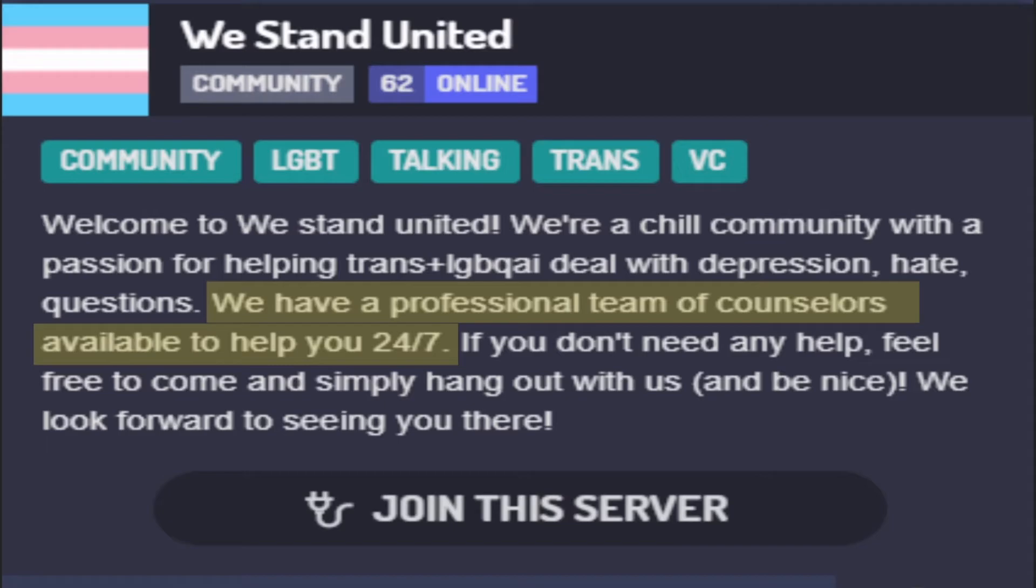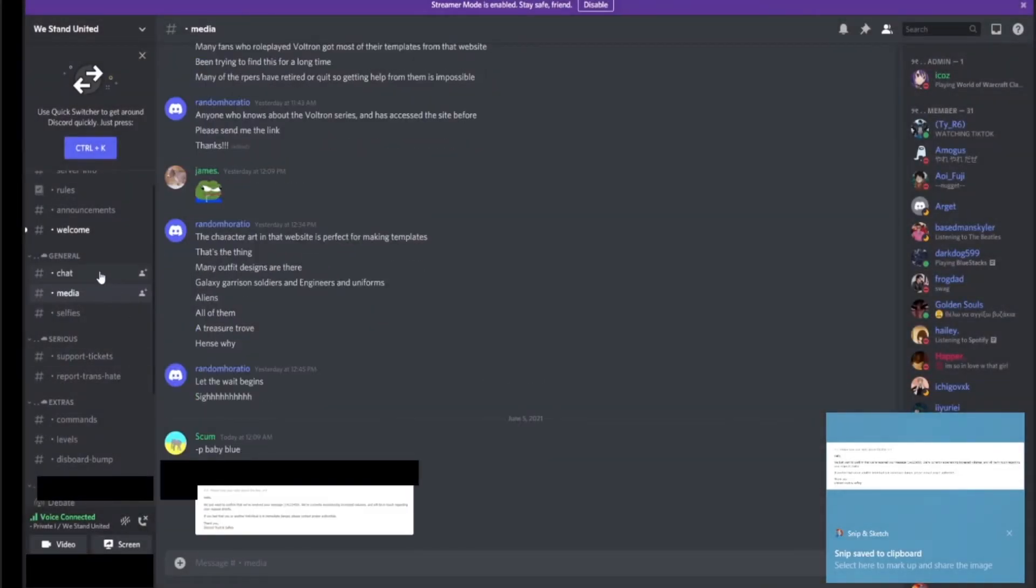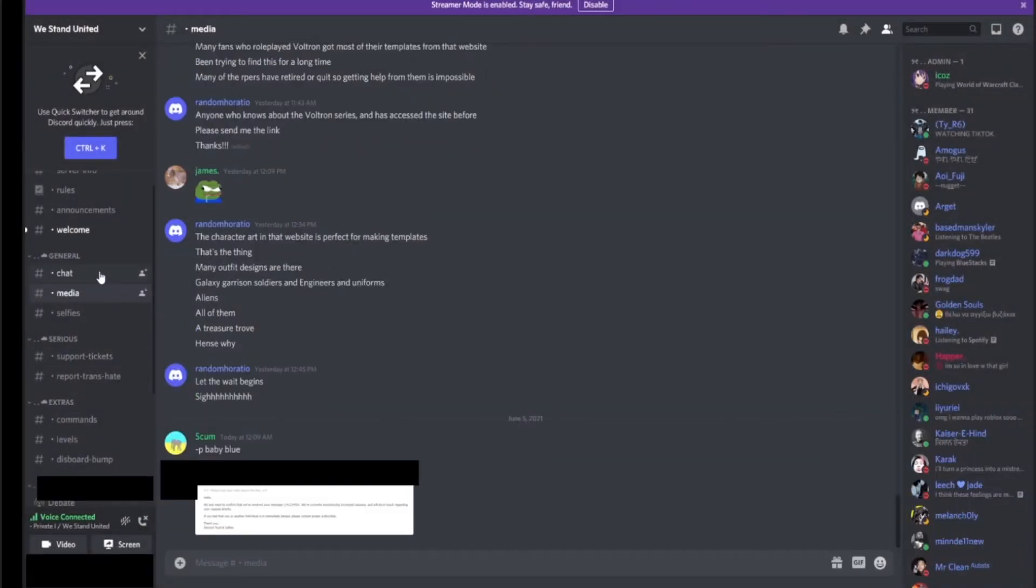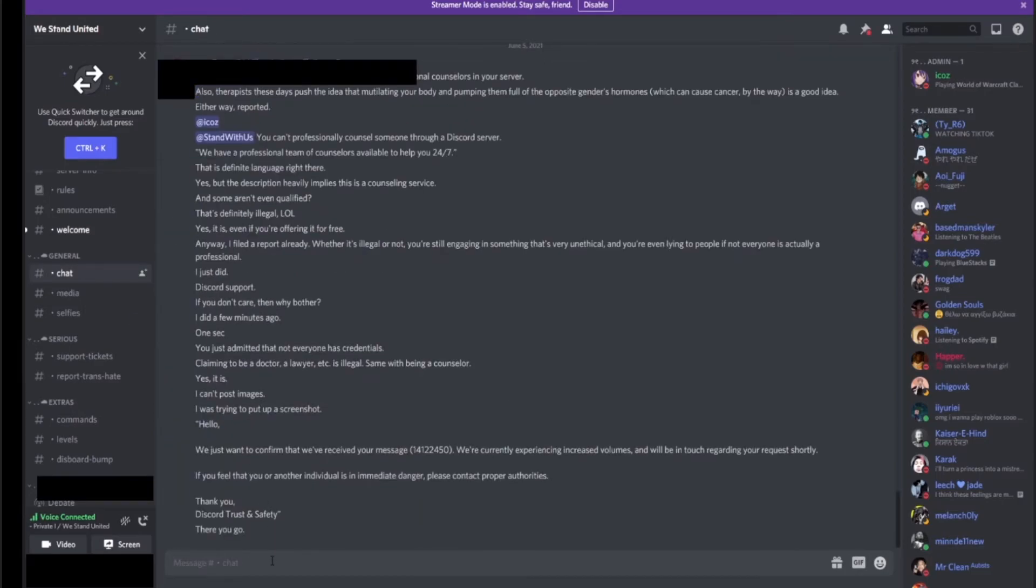I think instead we should report him for being retarded. That's definitely like a good idea if you think about it. He's lying about having brain cells, and lying is illegal, so easy.